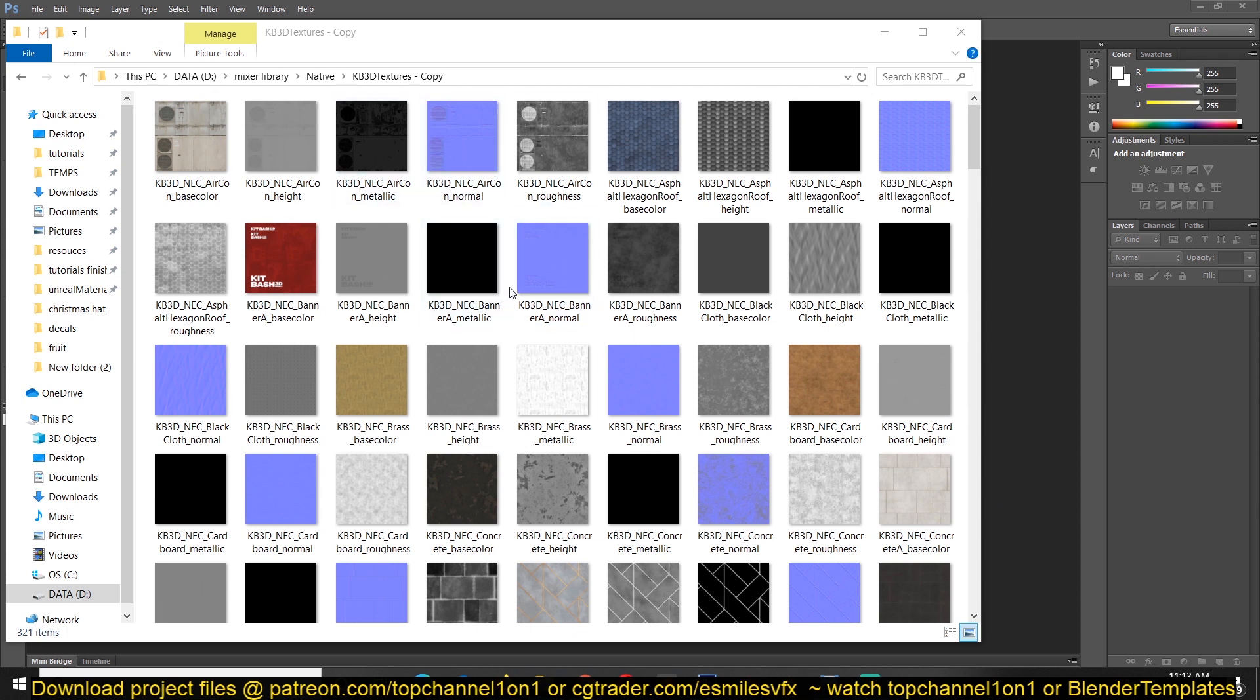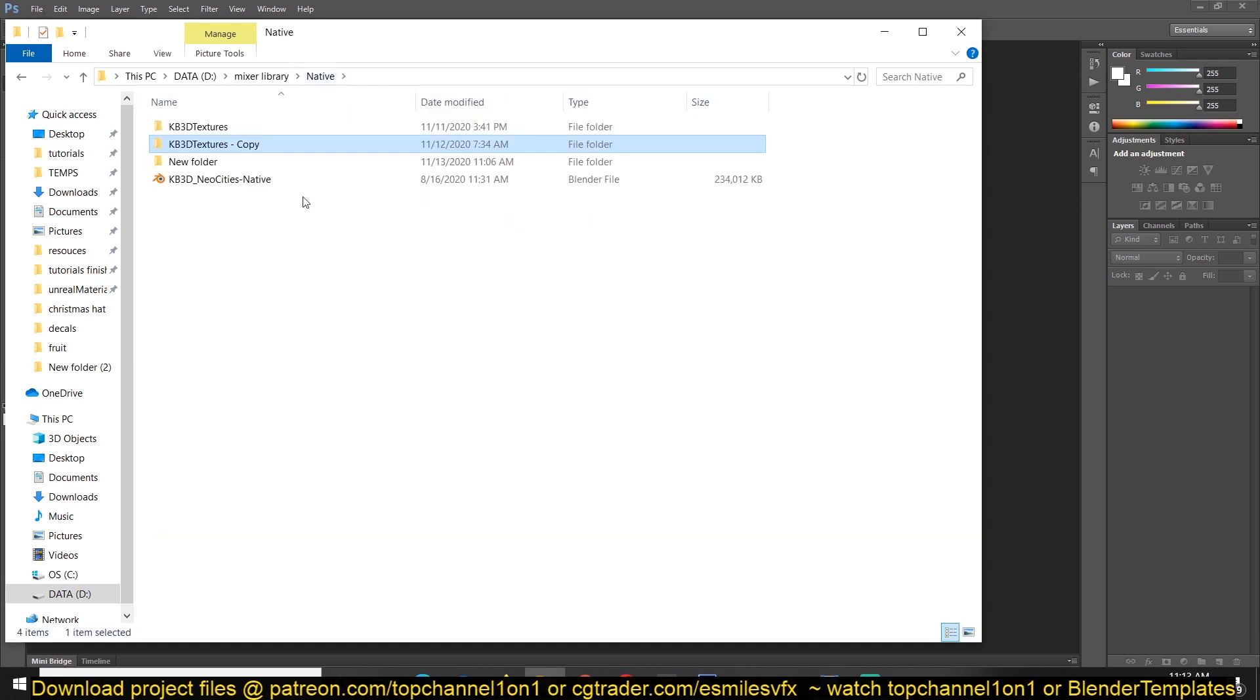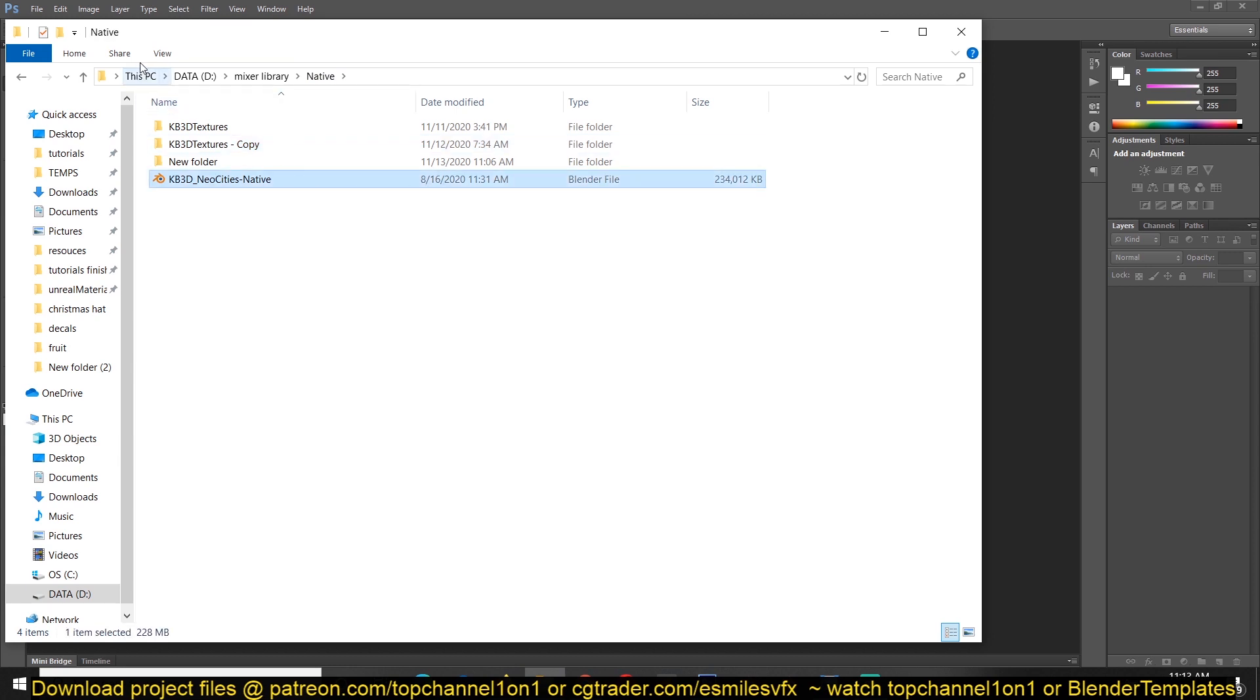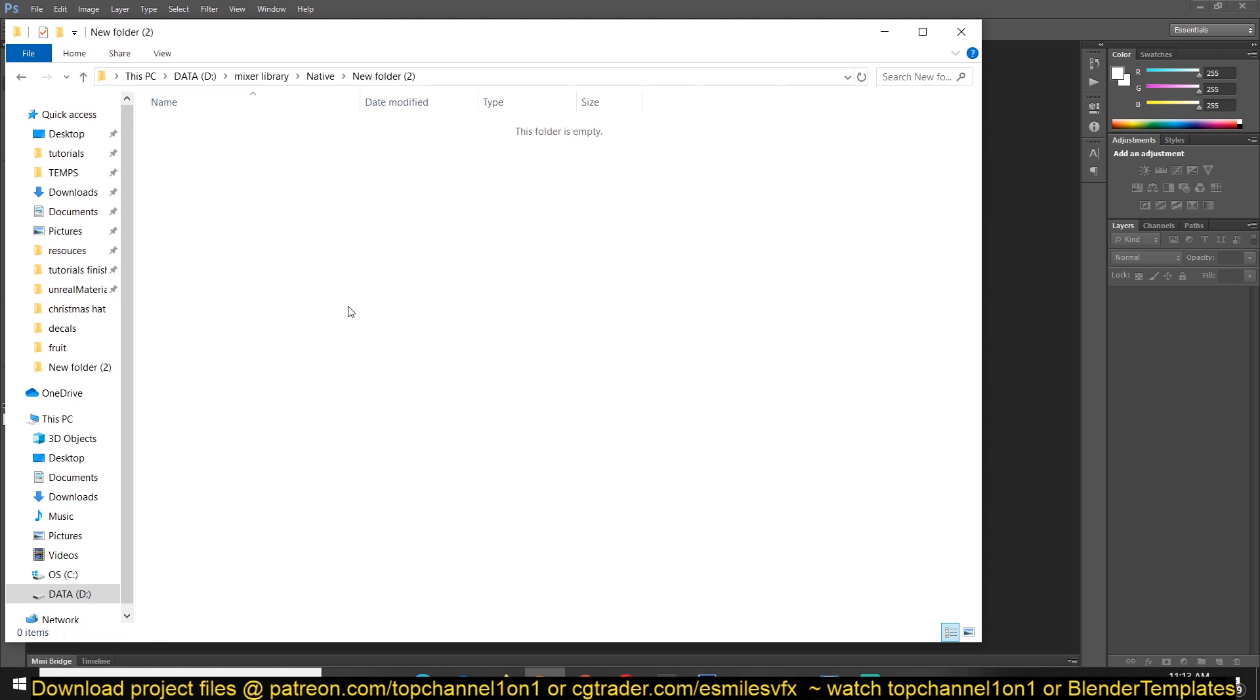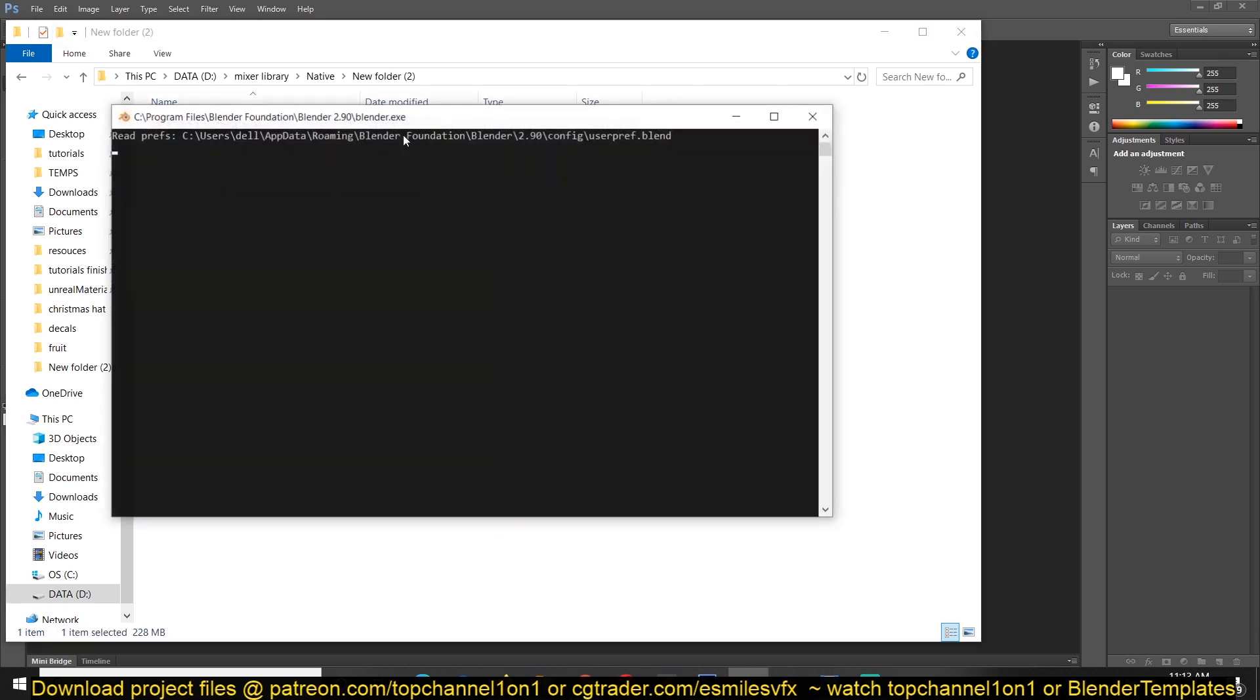The first thing you want to do after you extract the texture is copy the Blender file into a new folder like this and open it.